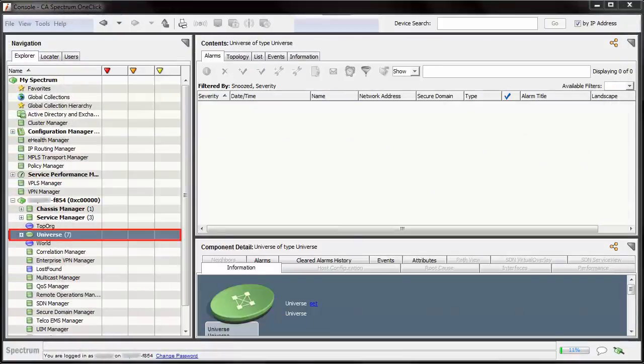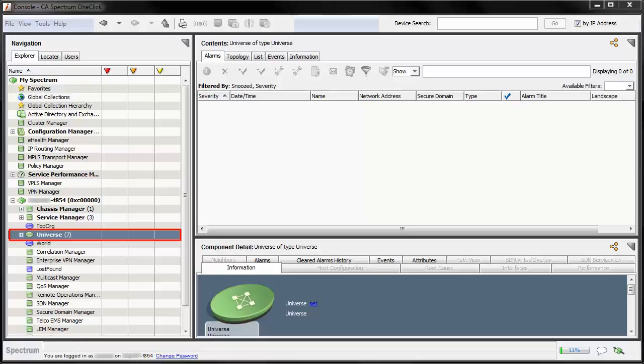Earlier, CA Spectrum used to discover only the admin context, but in the current release this is enhanced for all virtual device contexts. To do that, CA Spectrum groups all VDCs, including admin VDC, in a container and then monitors all virtual device contexts.